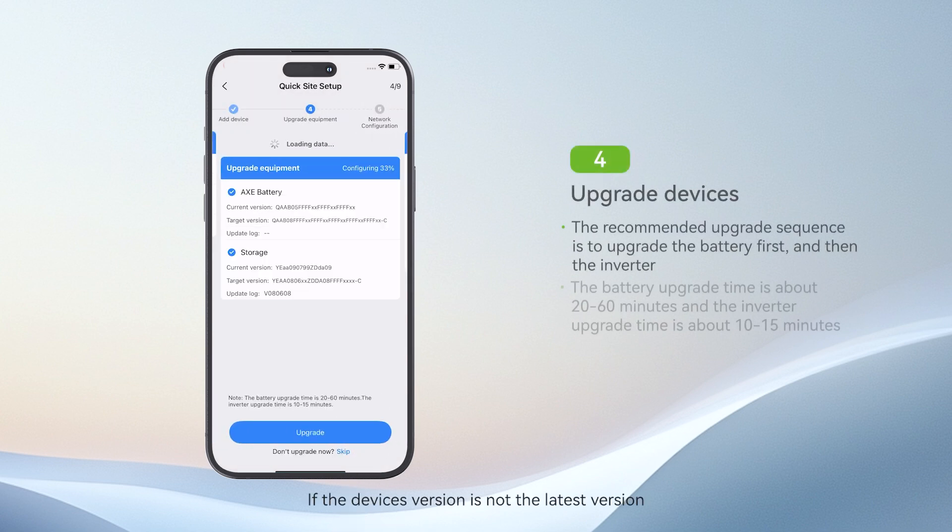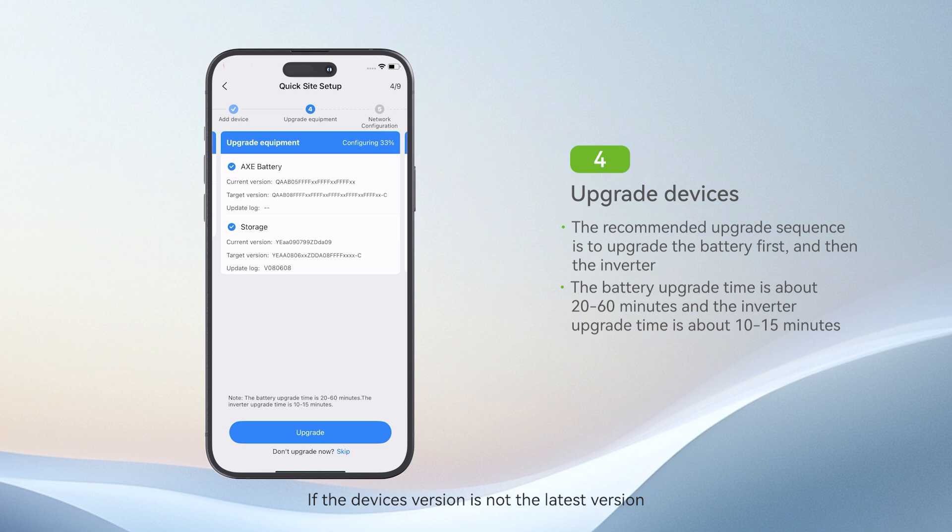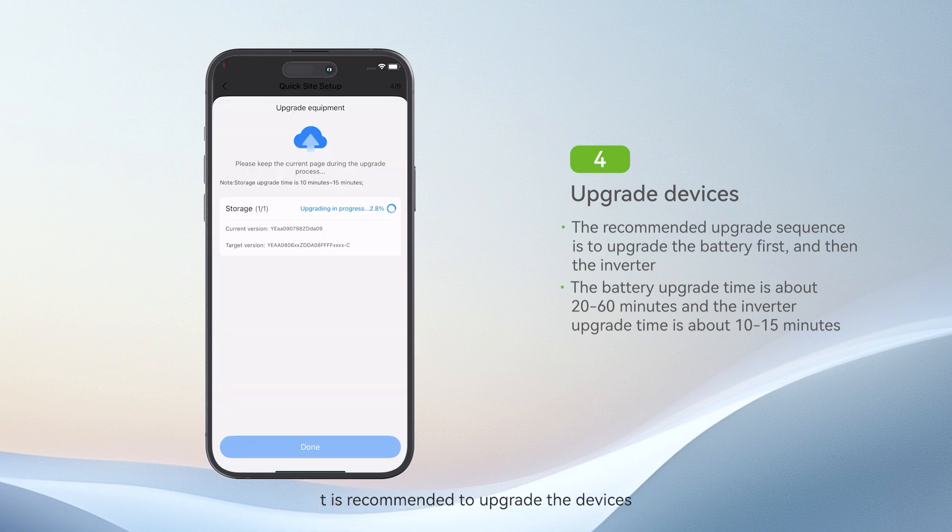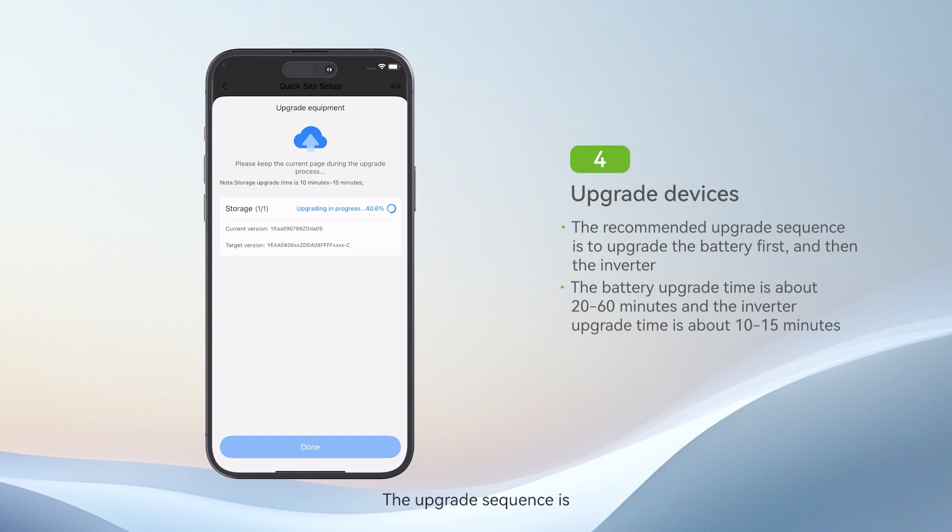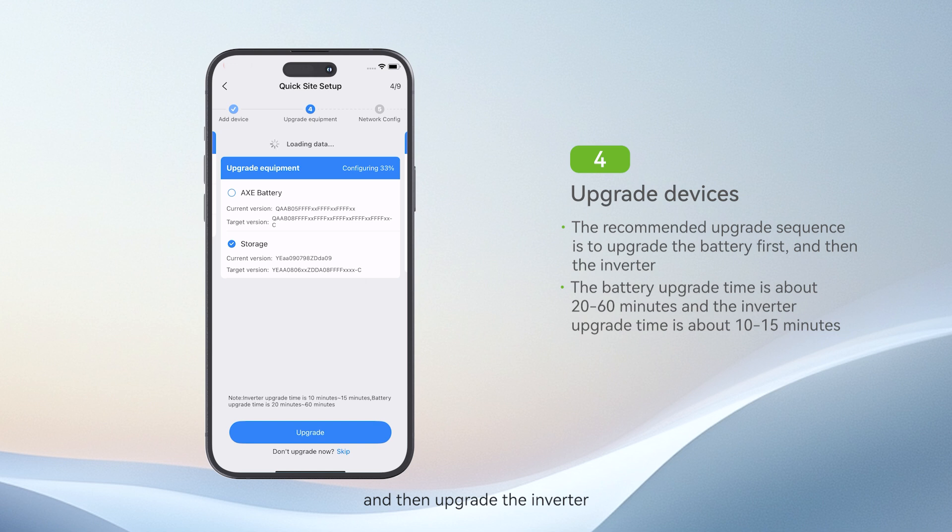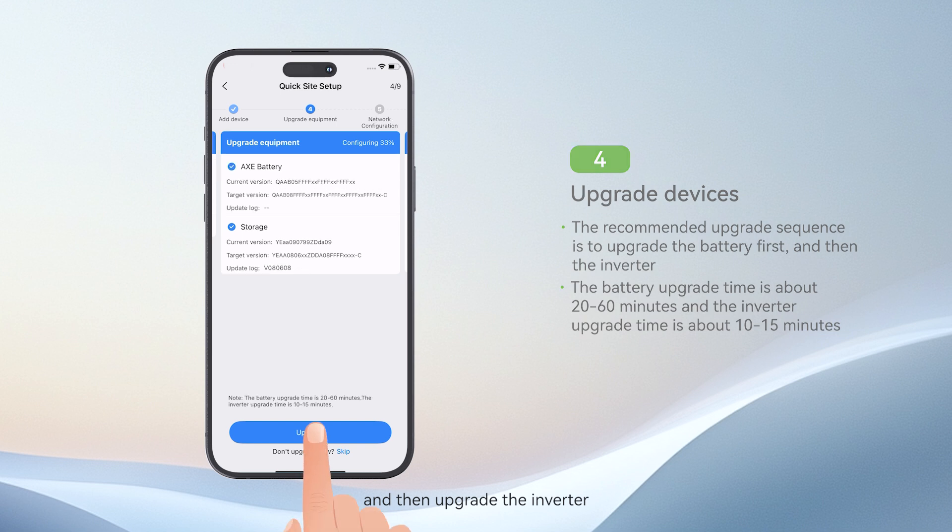If the device's version is not the latest version, it is recommended to upgrade the devices. The upgrade sequence: upgrade the battery first and then upgrade the inverter.